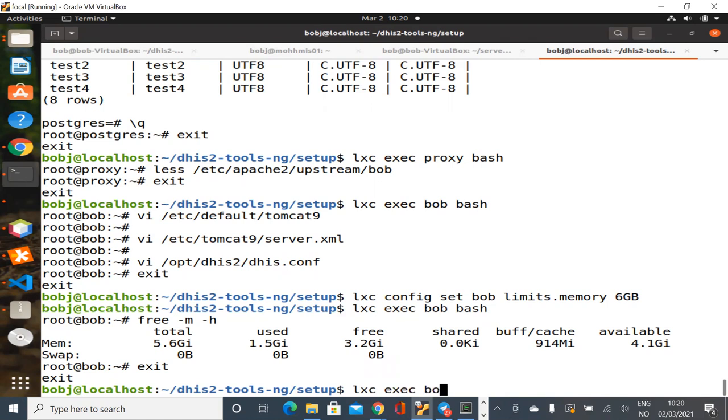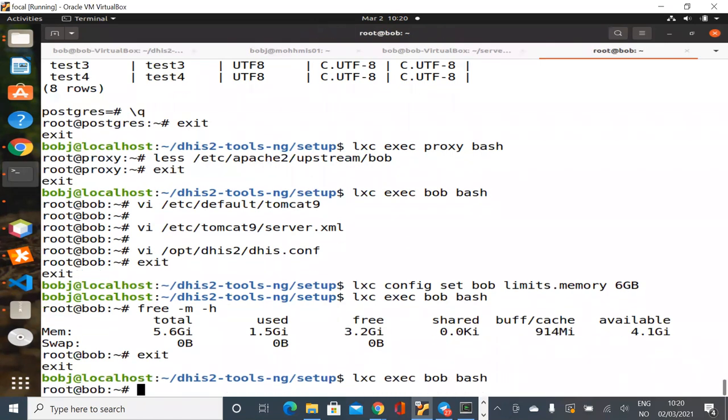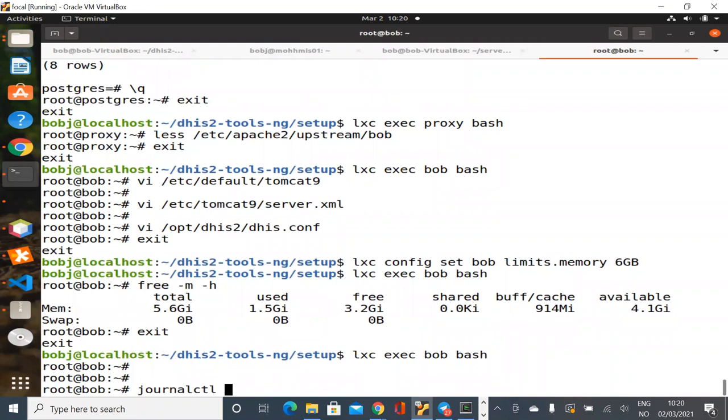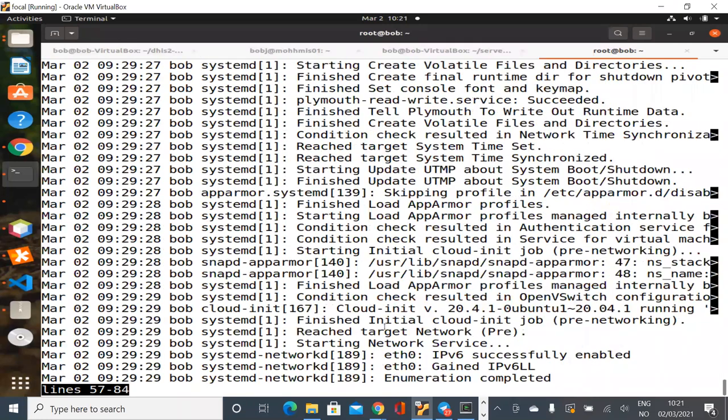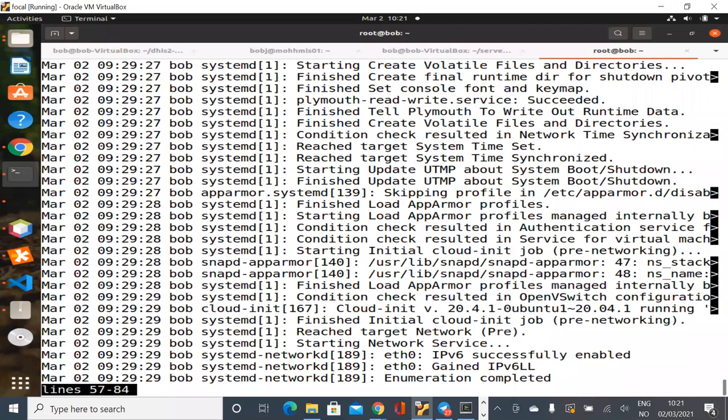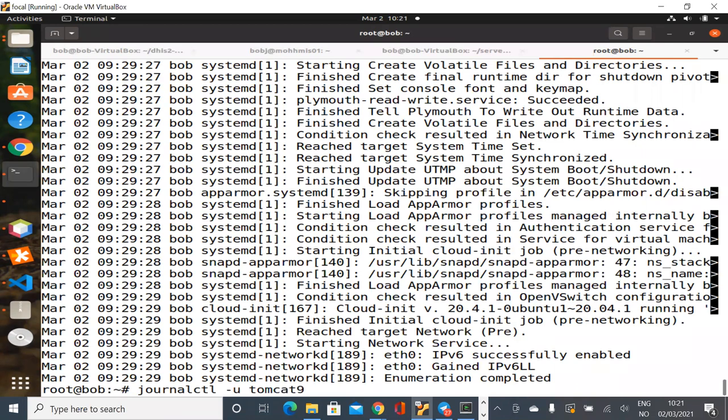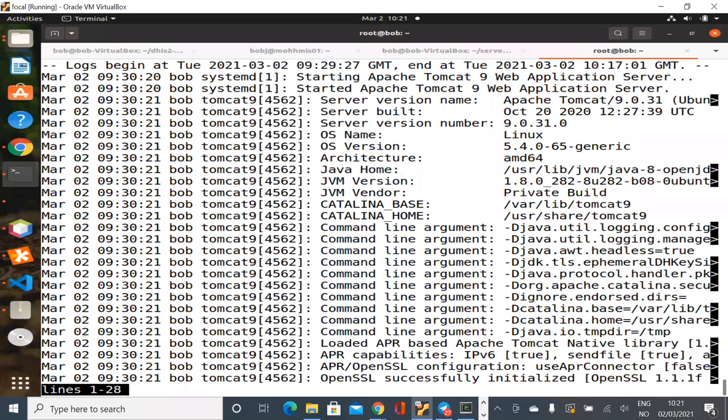If you just do journal control, it shows you everything that's happened inside this container, including the system logs. This is obviously not just Tomcat. Everything else that's running under systemd is also logging into the journal. So the first bit of filtering we want to do is we want to say, just show me the logs relating to Tomcat 9. And there we can see what you would normally look at inside your Catalina.out. This is all the logging from Tomcat 9.